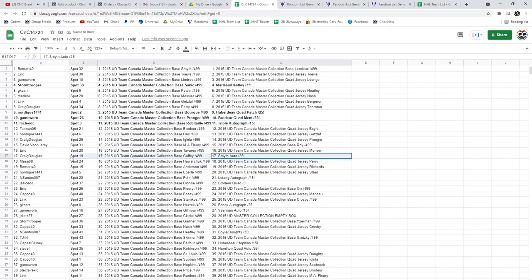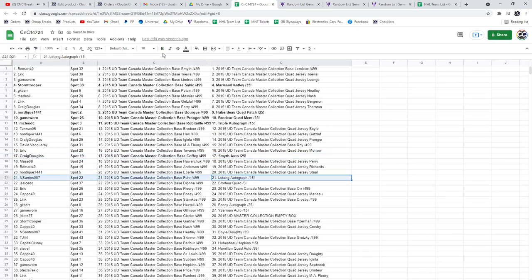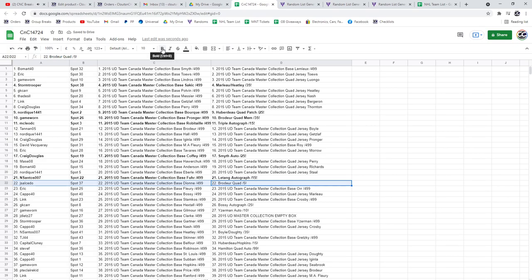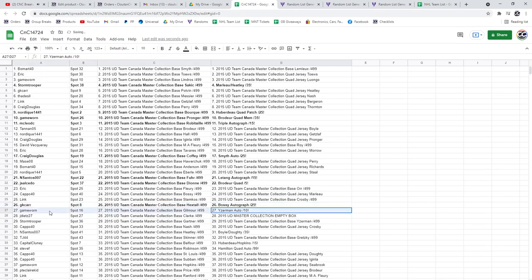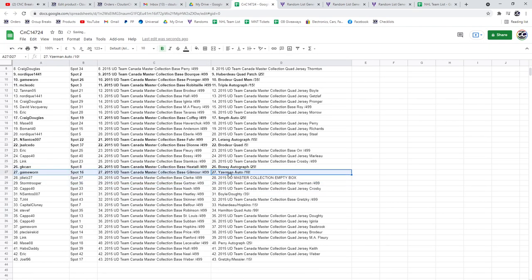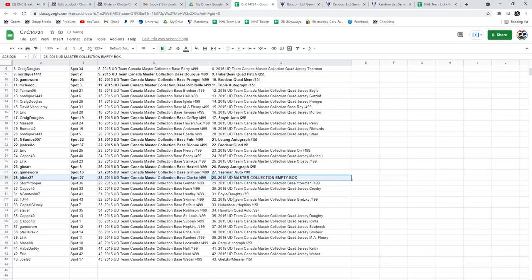The Smith Auto out of 25 goes to Craig. Letang Auto and Santos, the Broder Quad out of 5, Jay Sal. The Bossy Autograph, GK. Iserman Autograph out of 10 goes to Game Worn. The Box goes to JD.